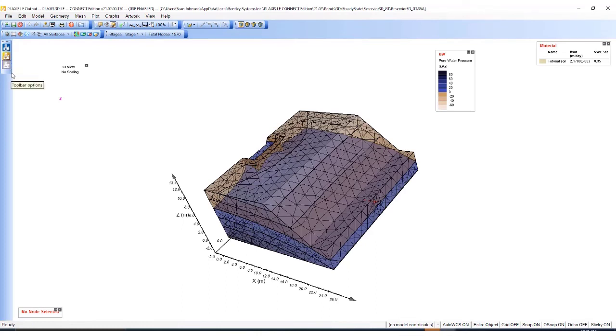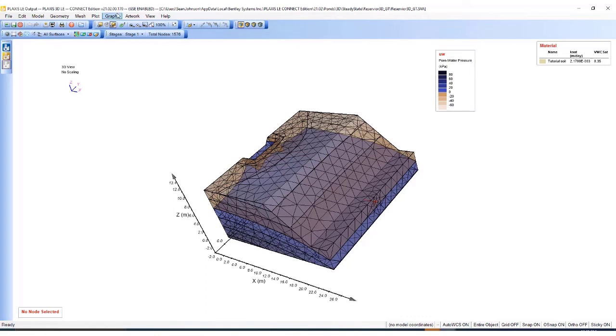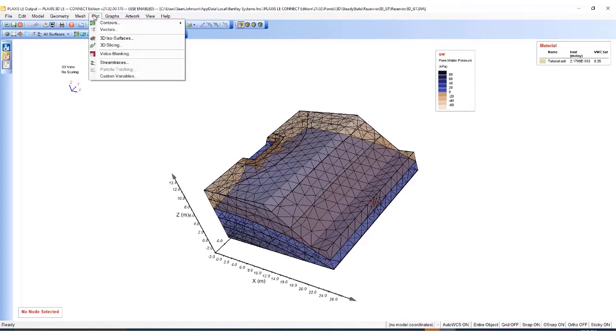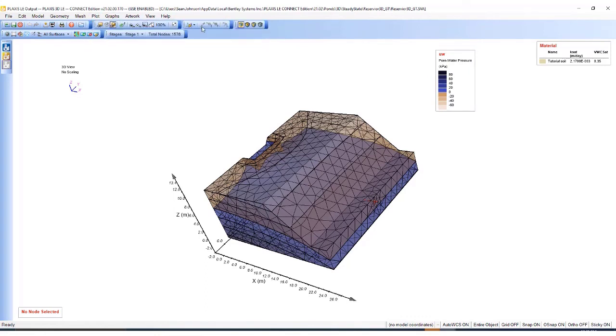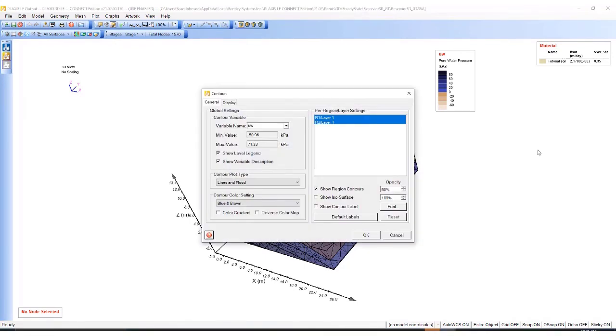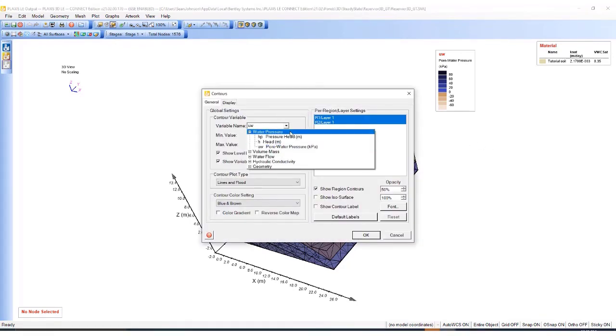Here I can inspect the different output settings. So right now I'm looking at the pore water pressure in units of kilopascal. I can also change that by going to the plot, contour settings, and then choosing the applicable variable I want to inspect.